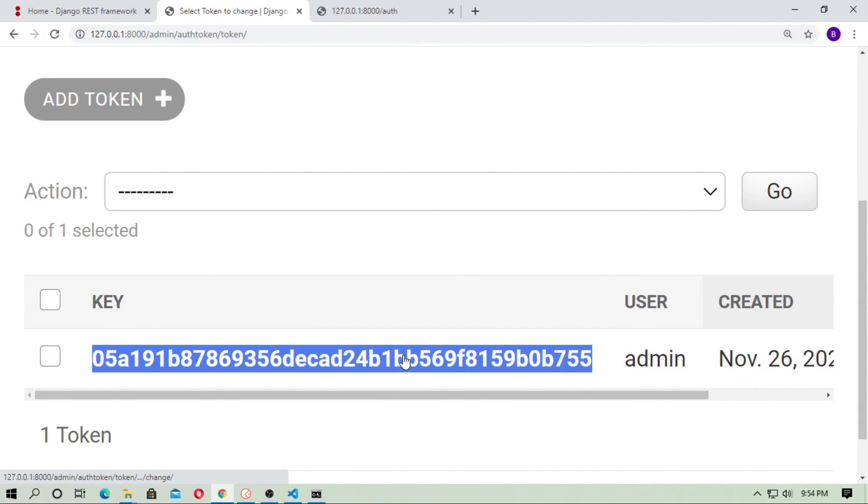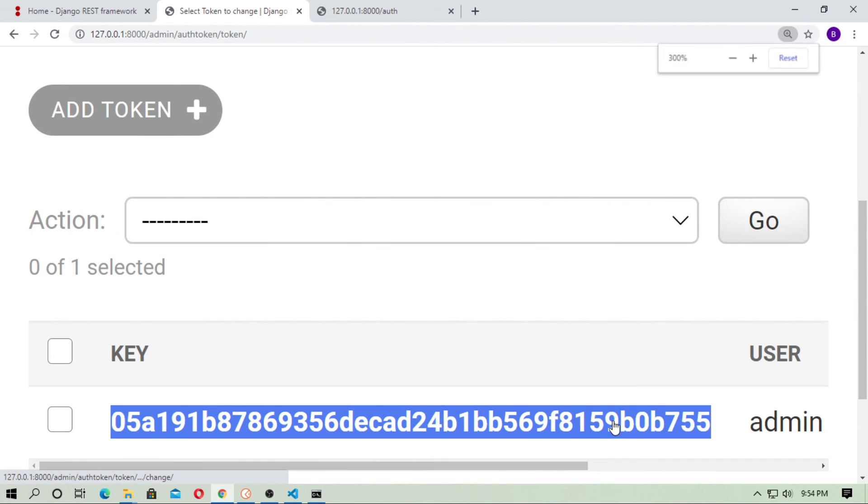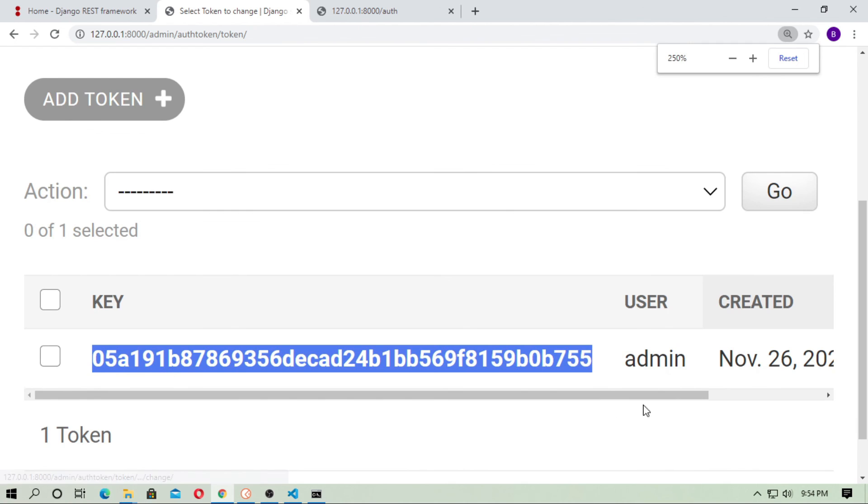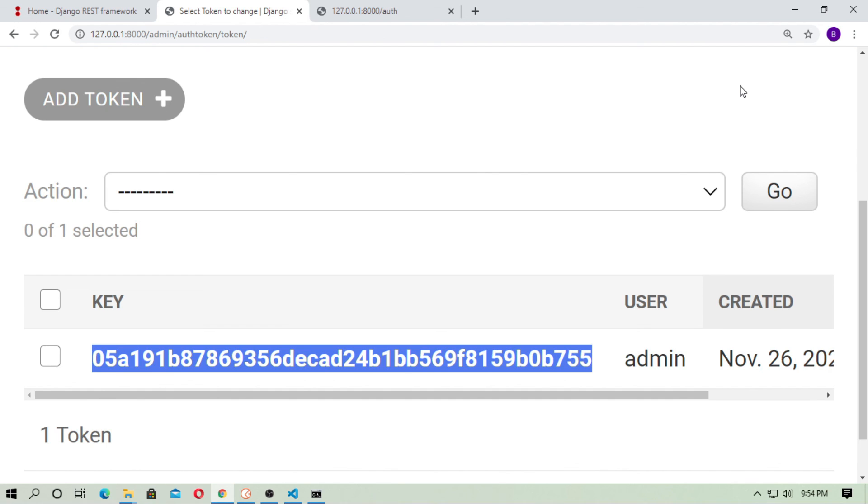So in this way you can generate an authentication token using Django REST Framework. This is very useful when you're using permissions, authentication, and more. So this is a very beginner tutorial for generating token. See you in next video. Thanks for watching this video, and don't forget to subscribe the channel.